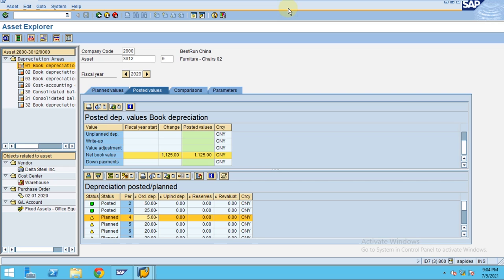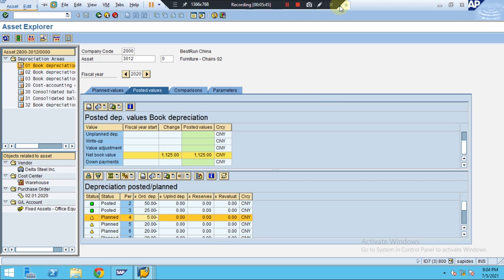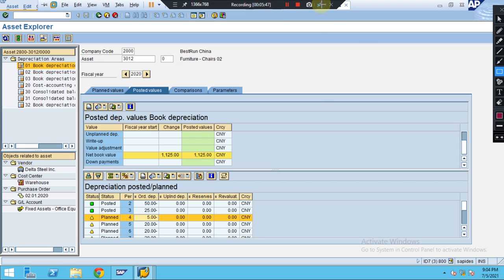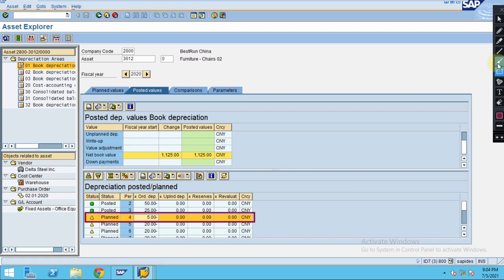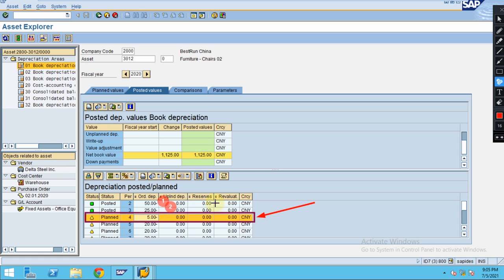When excess depreciation is calculated earlier, it will not be reversed - it will be adjusted in the same month. It is not going to reverse anything which is posted earlier. Since this is already posted, the system is not going to reverse. Everything will be adjusted under line 3 here.